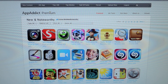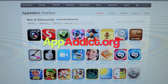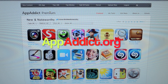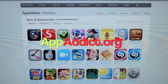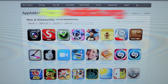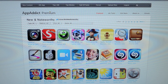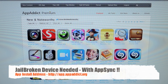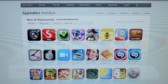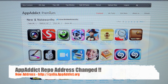Hey guys, this is iChronics from appadict.org. It's been a while since my last video — I've just been a bit busy on some new projects. But I'm here today to demonstrate the new appadict iOS app.